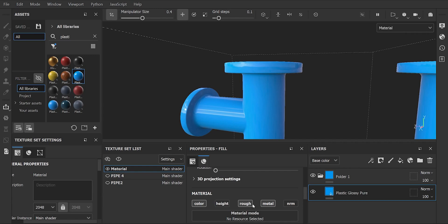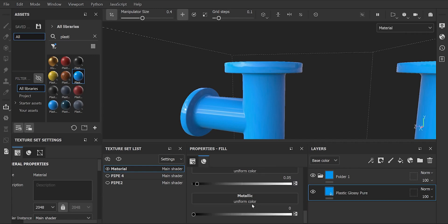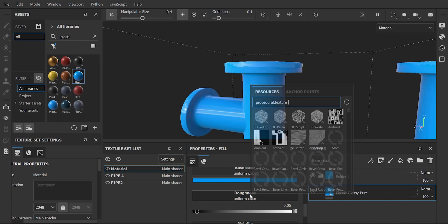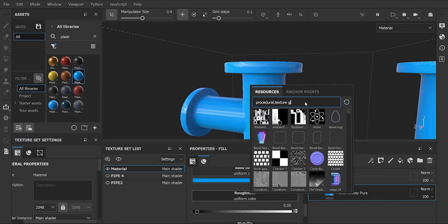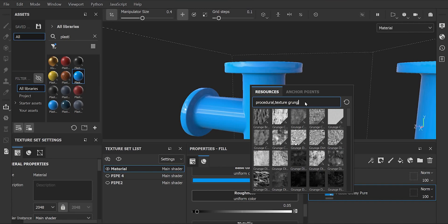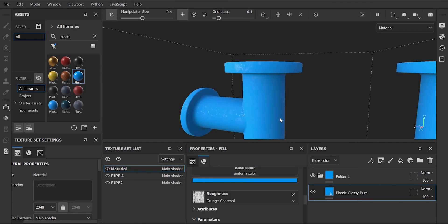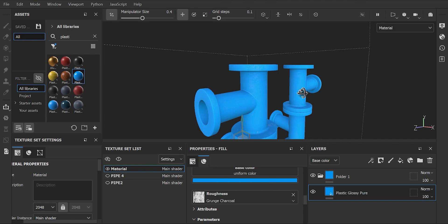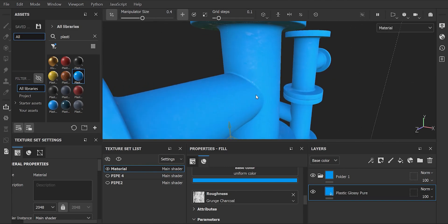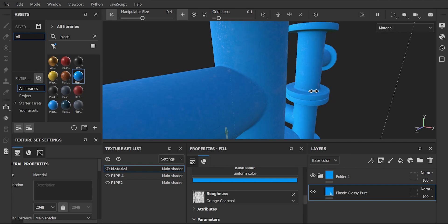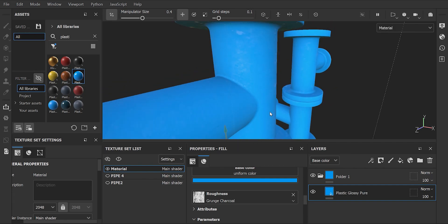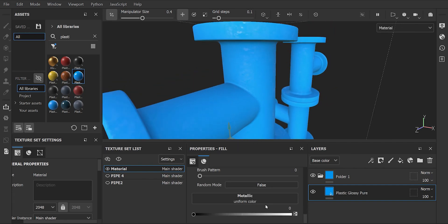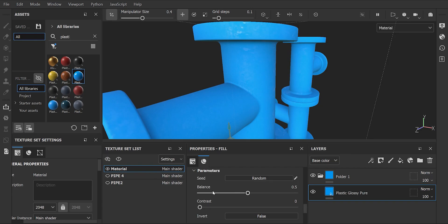After that, scroll down and go to roughness. Here search for grunge and select any one of the grunge maps. Now if we adjust our lighting, we can see the grunge map on our 3D model. Scroll up and we can adjust roughness according to our liking.